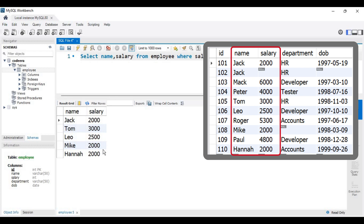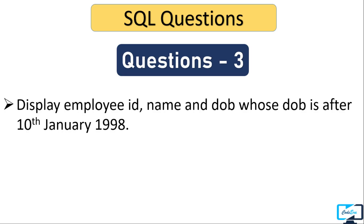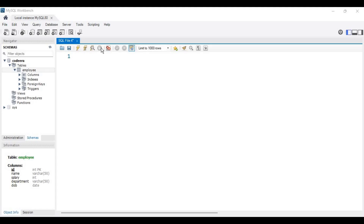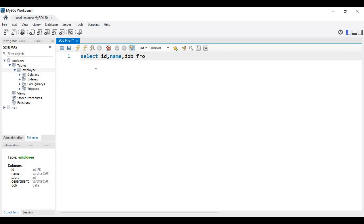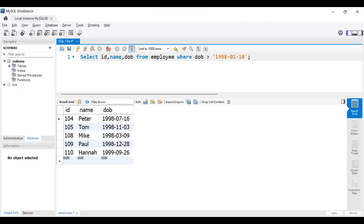Next question: display employee ID, name, and date of birth whose date of birth is after 10th January 1998. We write SELECT id, name, dob FROM employee WHERE dob > '1998-01-10'. The date value is enclosed in single quotes. Executing the query, we get three records and all of them have a date of birth greater than 10th January 1998. This is an example of the greater-than operator.